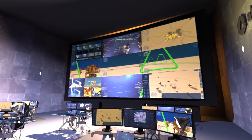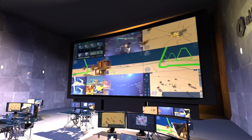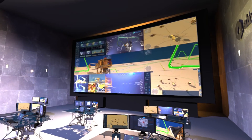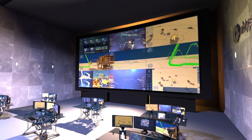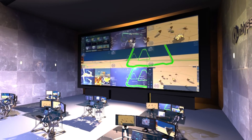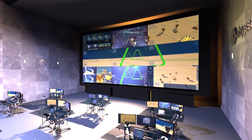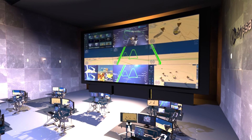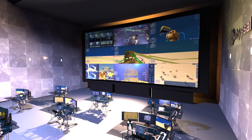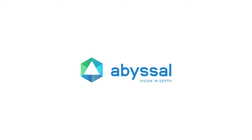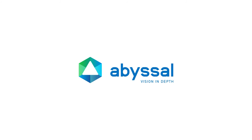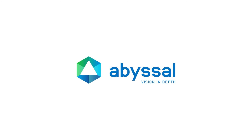AvisalOS Command Center serves as a collaboration tool for offshore and onshore personnel, enabling faster and more informed decision making, and reduced offshore downtime. Abyssal — Vision in-depth.